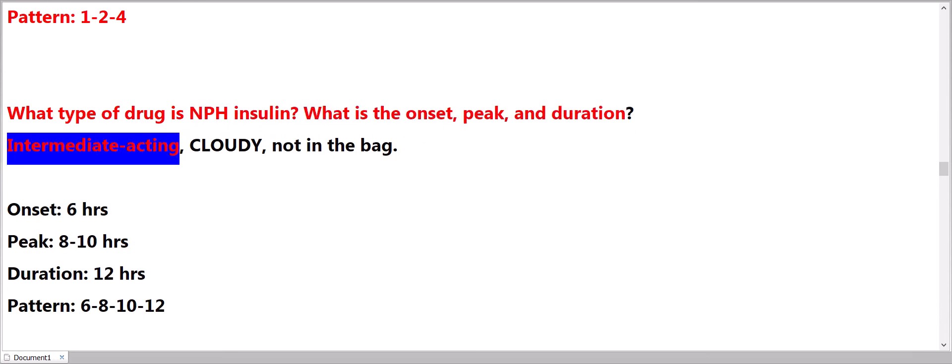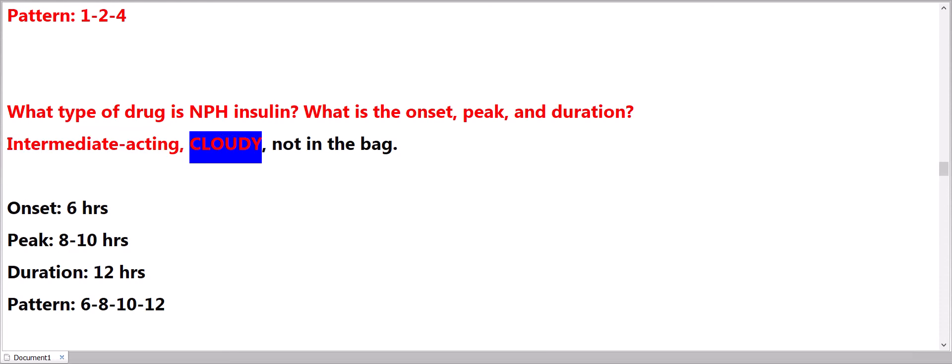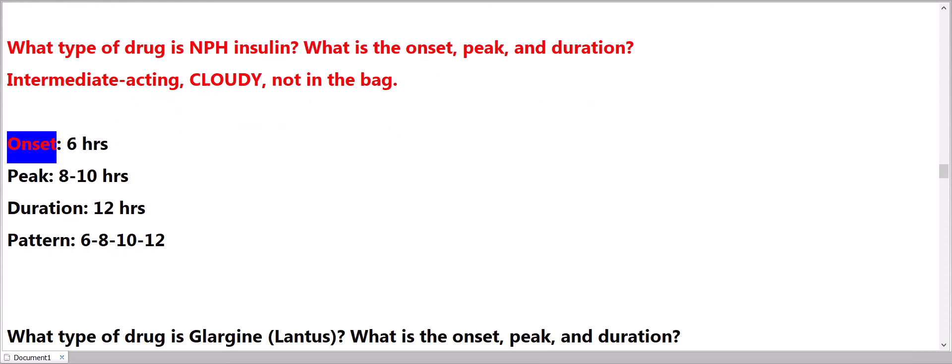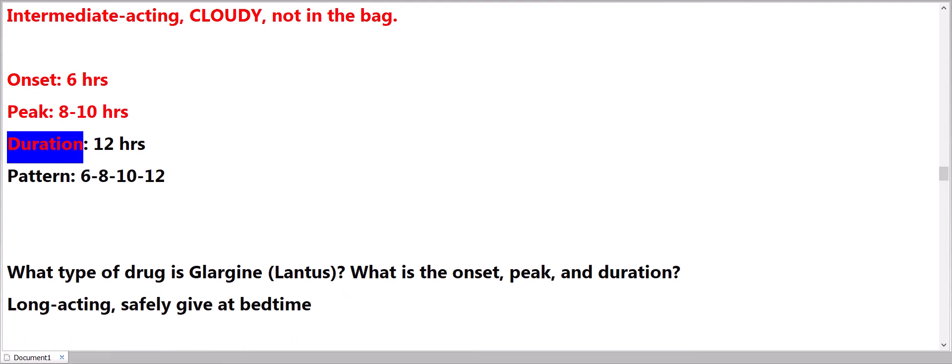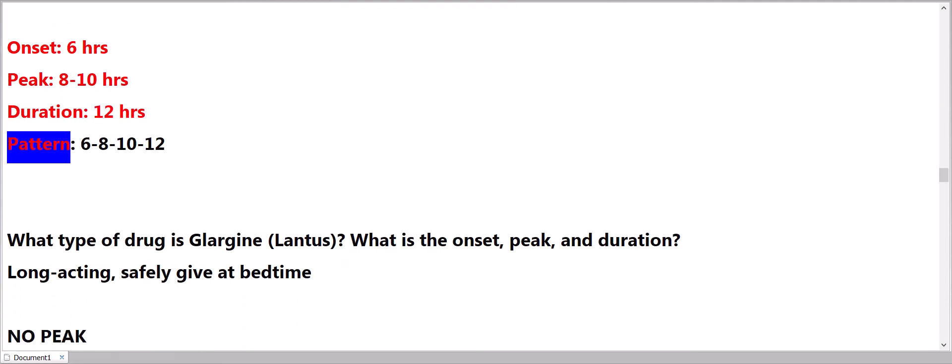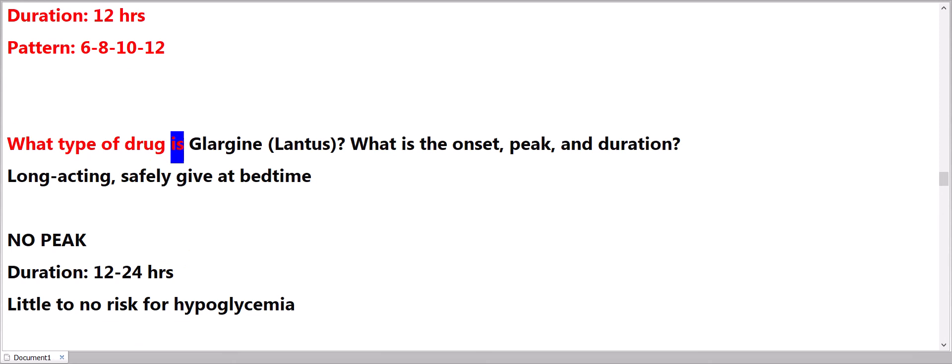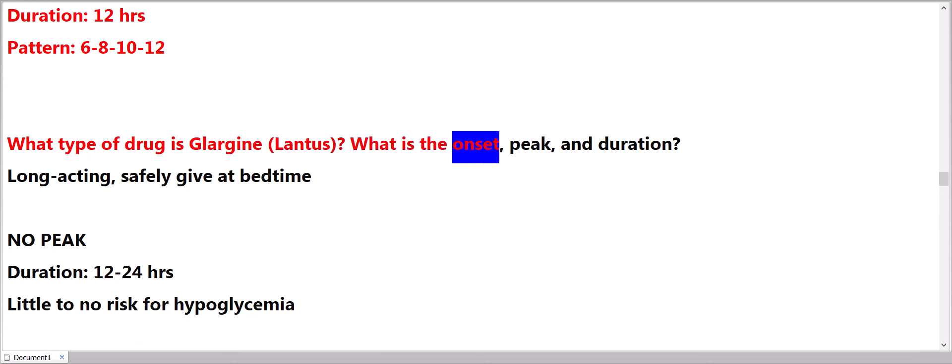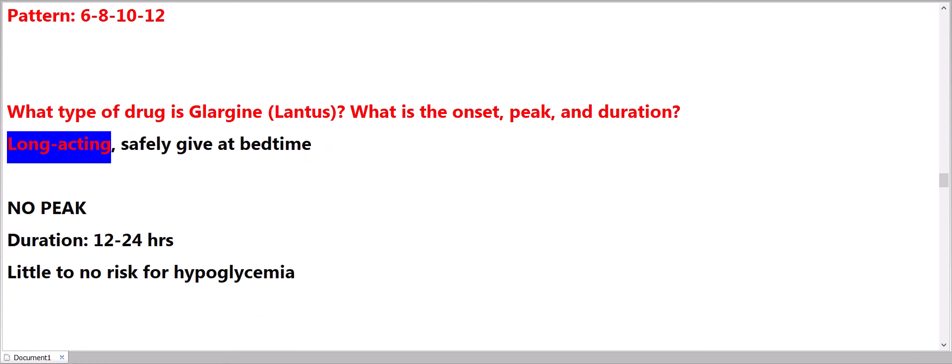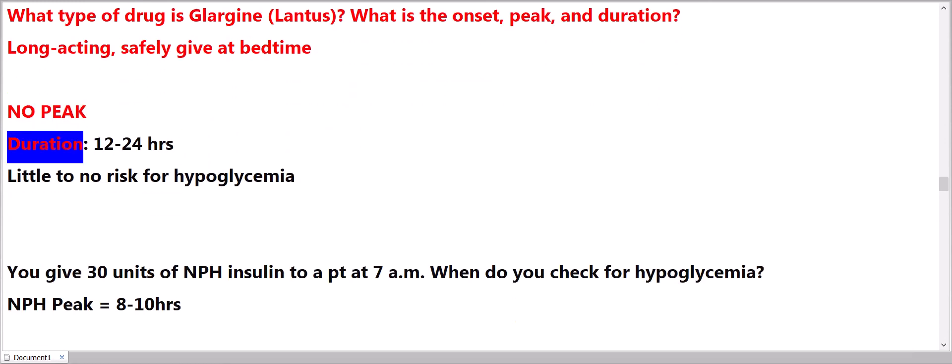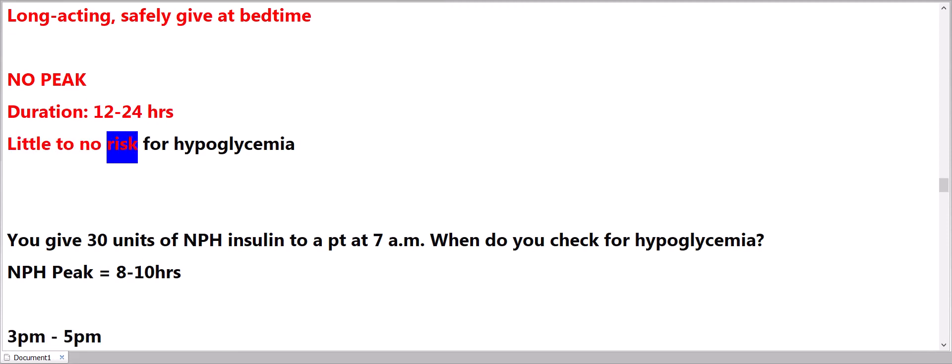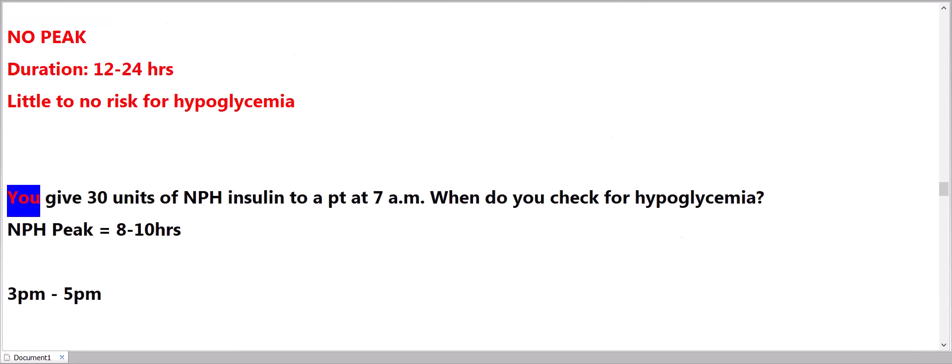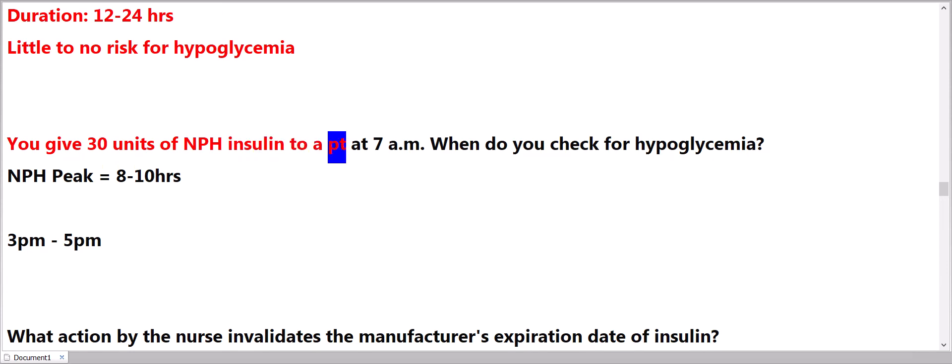What type of drug is NPH insulin? What is the onset, peak, and duration? 6 hours onset, 8 to 10 hours peak, 12 hours duration. Pattern: 6-8-10-12. What type of drug is Glargine/Lantus? What is the onset, peak, and duration? Long-acting. Safely give it bedtime. No peak. Duration: 12 to 24 hours. Little to no risk for hypoglycemia.